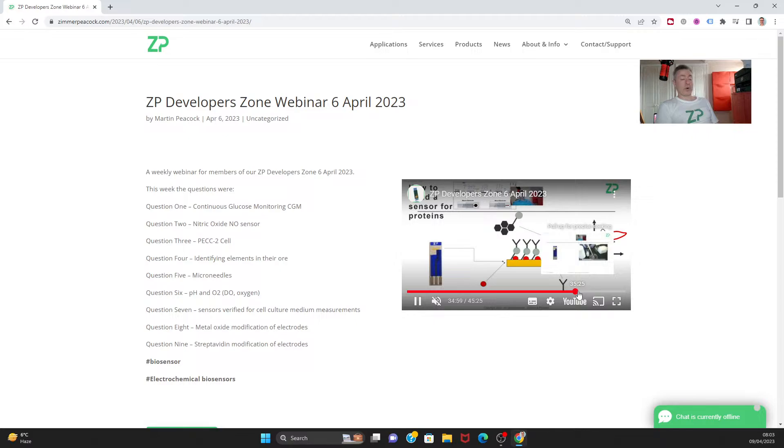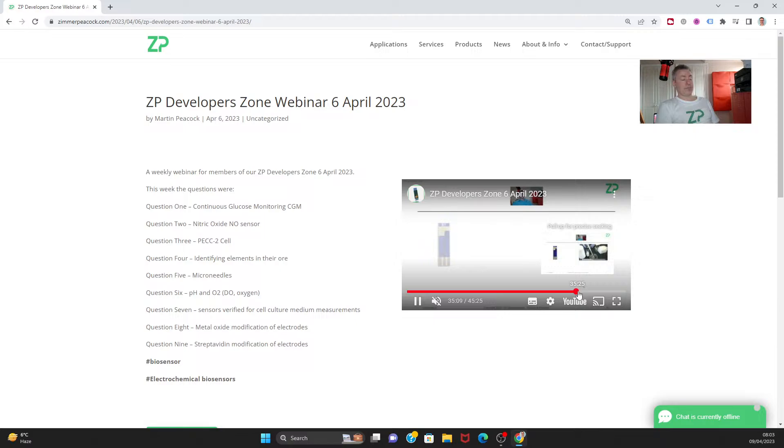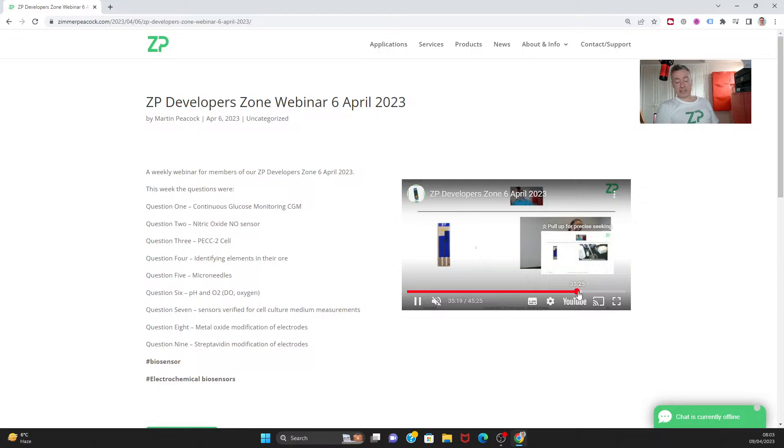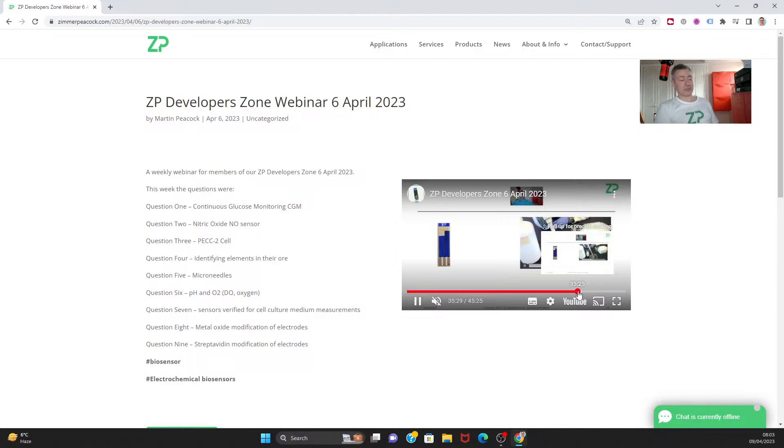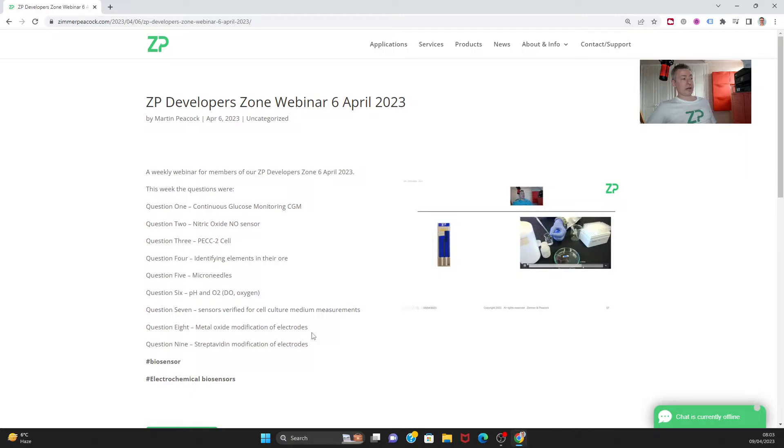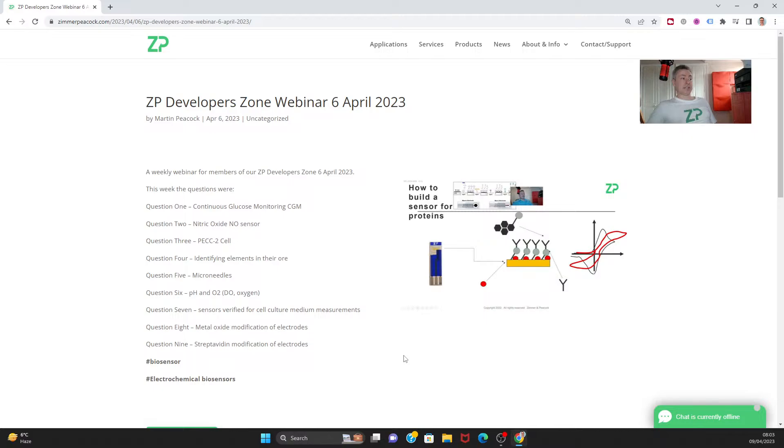The questions that we knew about beforehand were: CGM continuous glucose monitoring, nitric oxide monitoring, and PEC 2 cell which is a photoelectric chemical technology for identifying elements in ores. I think this person was really looking for some sort of X-ray vision - can I look at an ore and tell what's in there? Well, you can if you use XRD X-ray diffraction. We also talked about microneedles, pH and oxygen sensing in soil, and sensors verified for cell culture measurements.